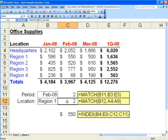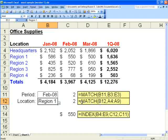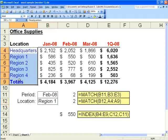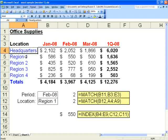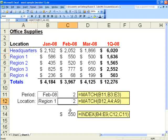We'll do equals match. We're showing whatever is in the drop down box for location in B12. Equals match open parenthesis B12, and then we'll indicate the range A4 through A9. So when the drop down box searches for region 1, it returns a 2, which is the second row in that range.